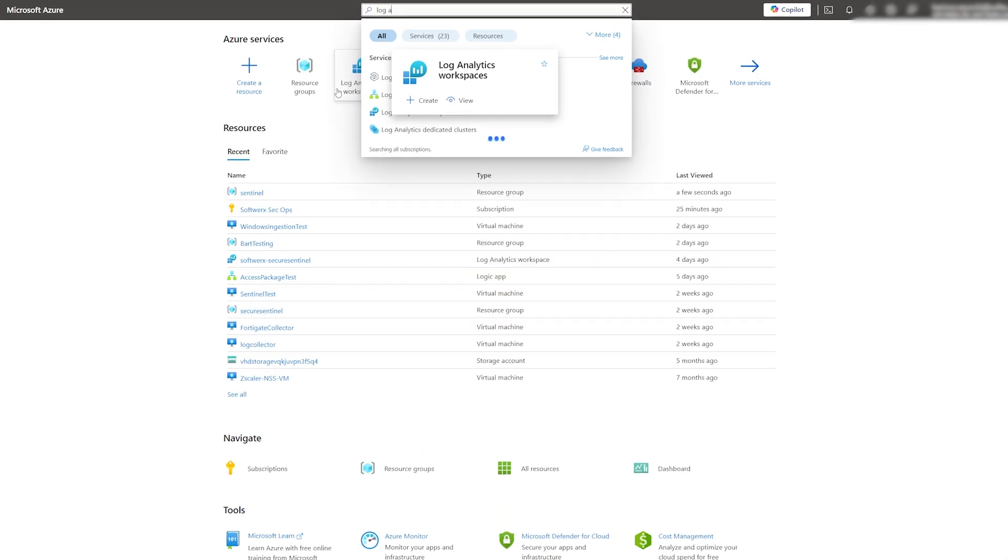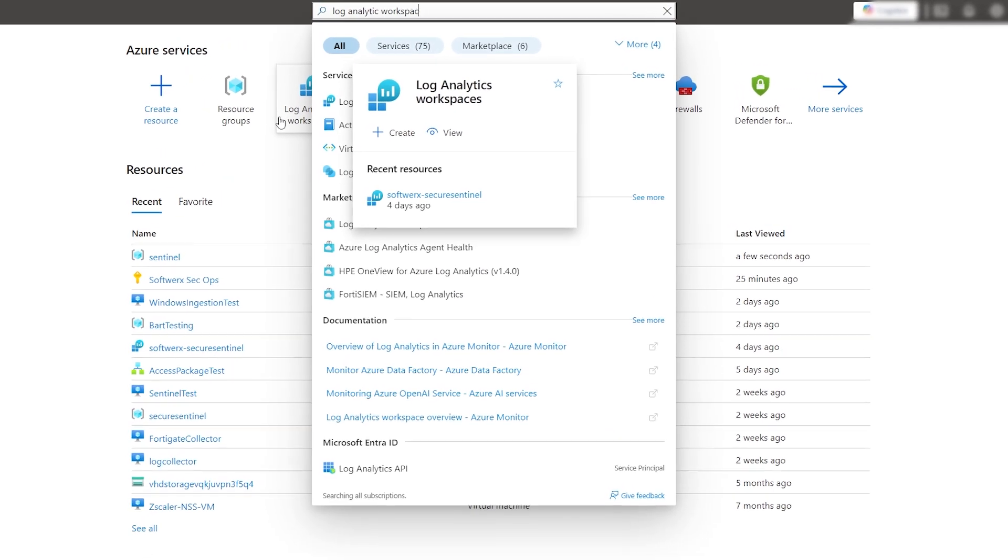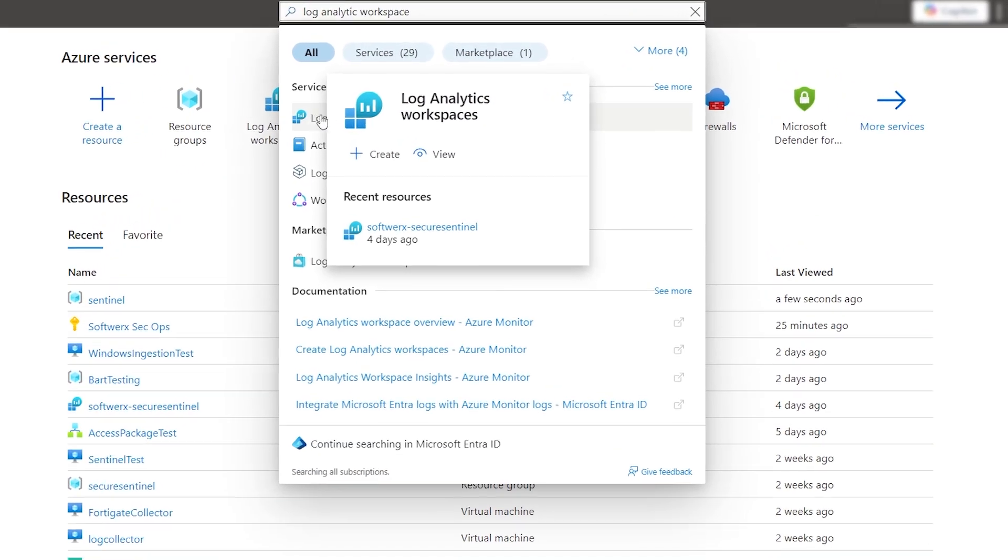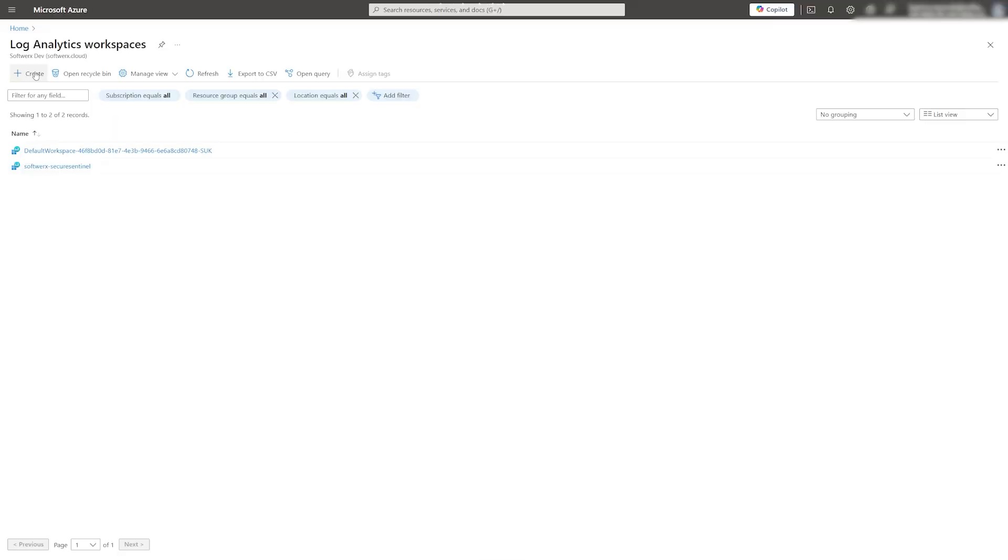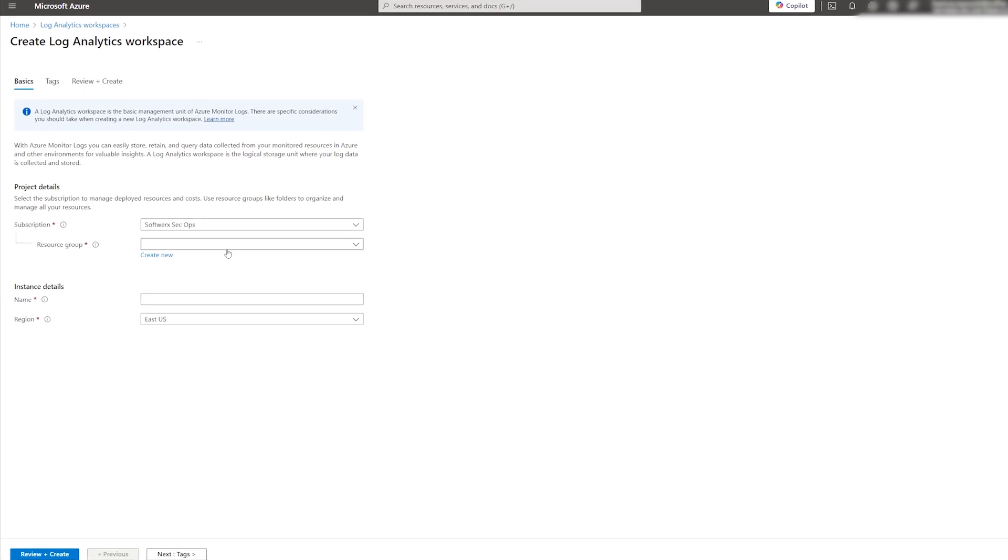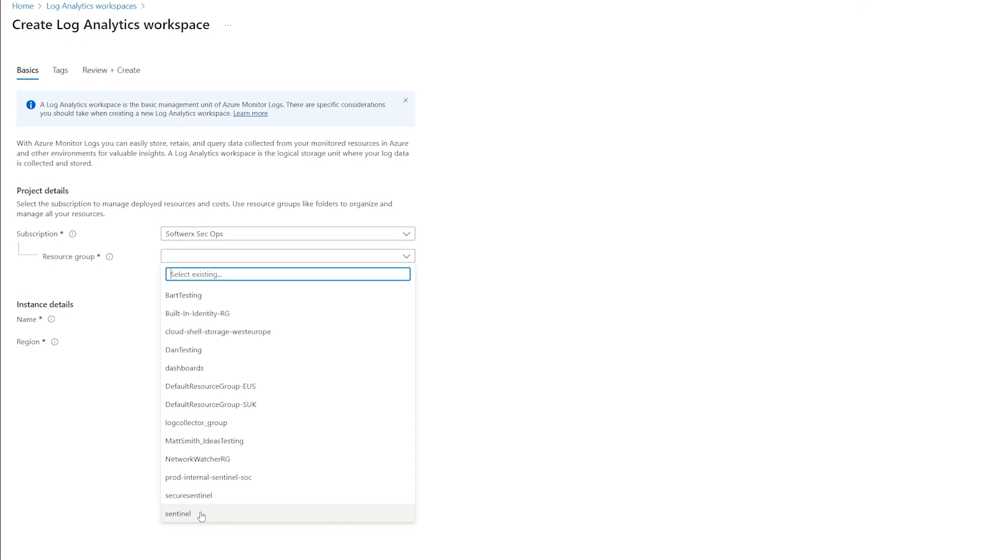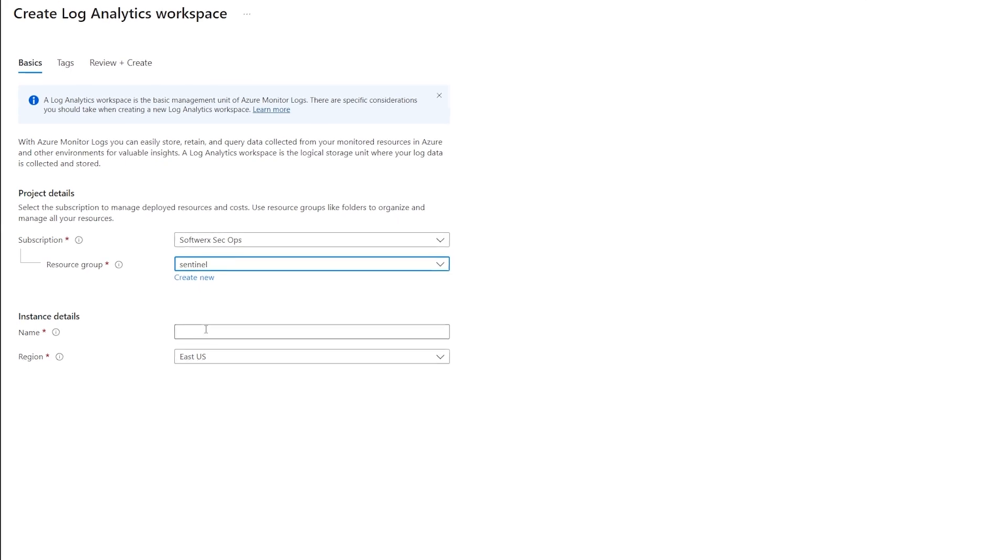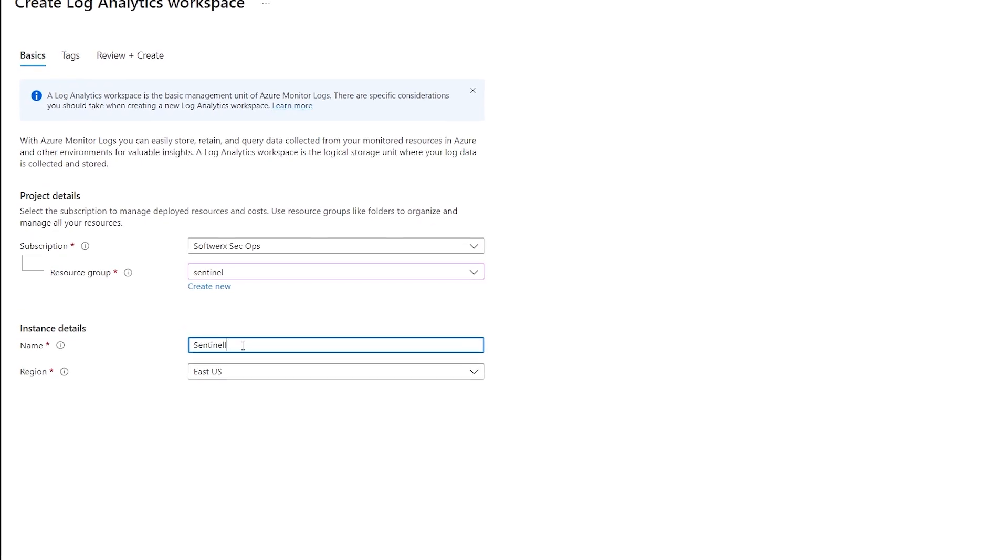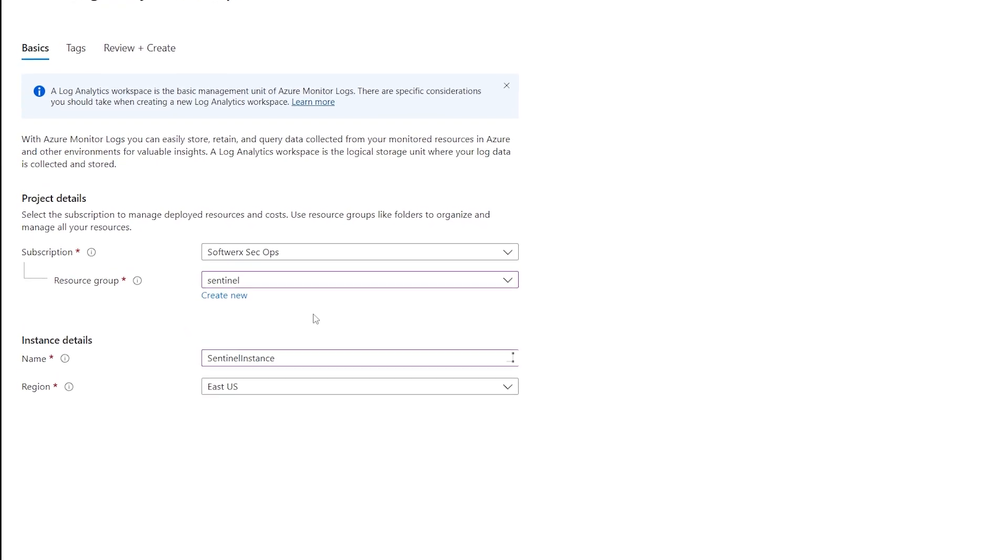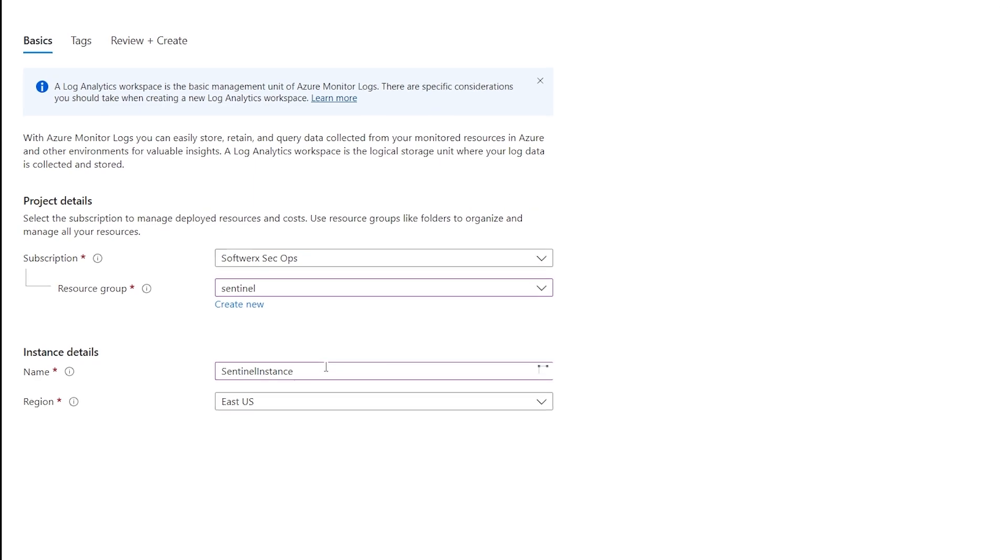Our next step is to search for Log Analytic Workspace in the top search bar in Azure. Click on the Create button to set up a new instance. From here, select the resource group you want to use to host the Log Analytic Workspace, give it a name and choose a region.